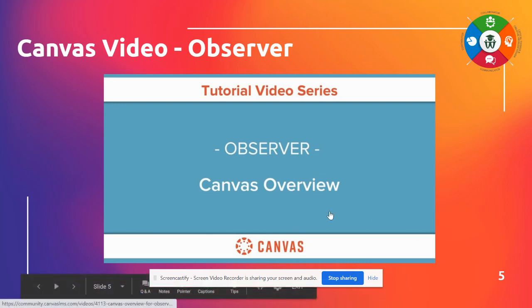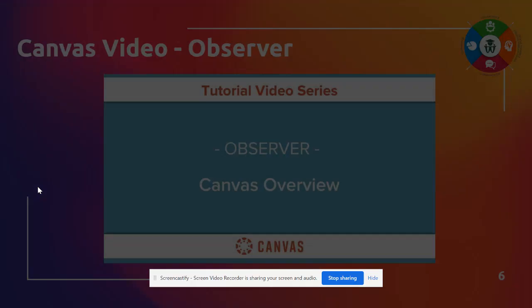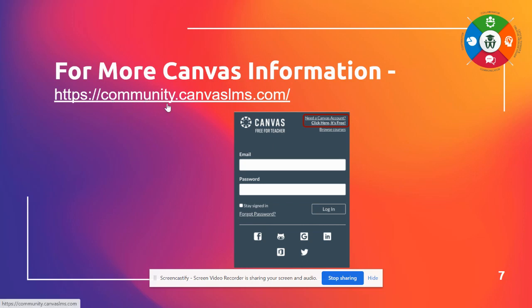And again, these are all linked, so you should be able to just hit play and it should take you right there. If for any reason it does not, I did put the website where these came from. So if you simply go to community.canvaslms.com, you're able to, without even logging in, register.